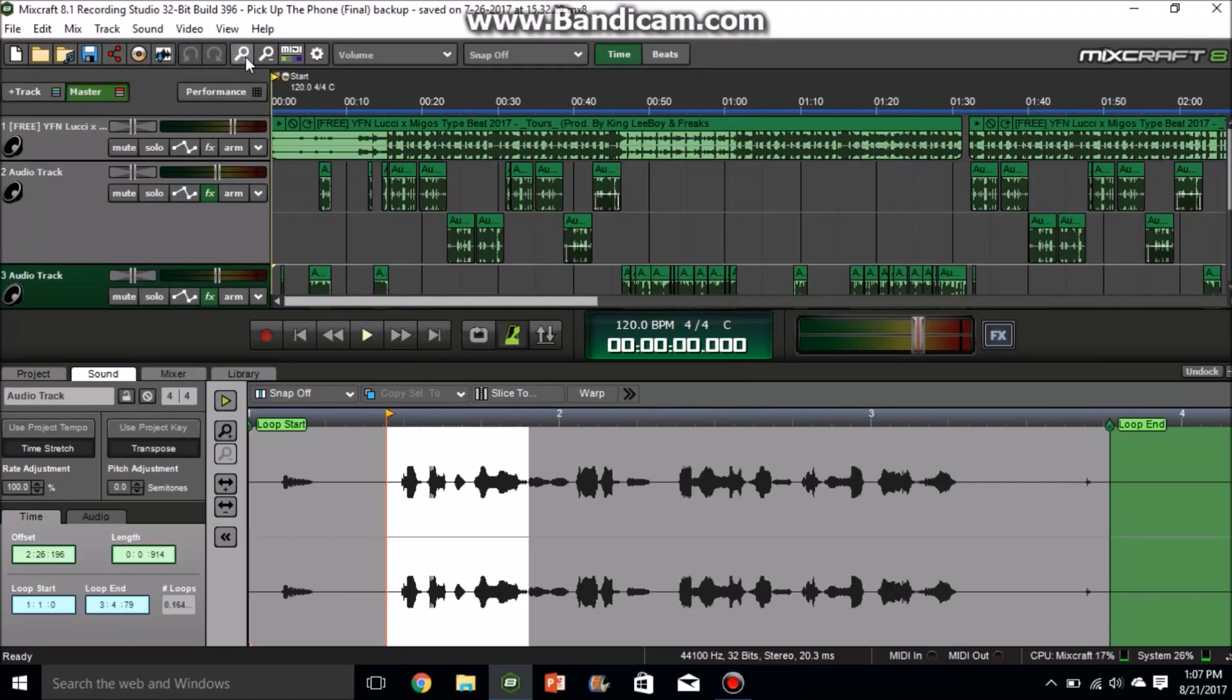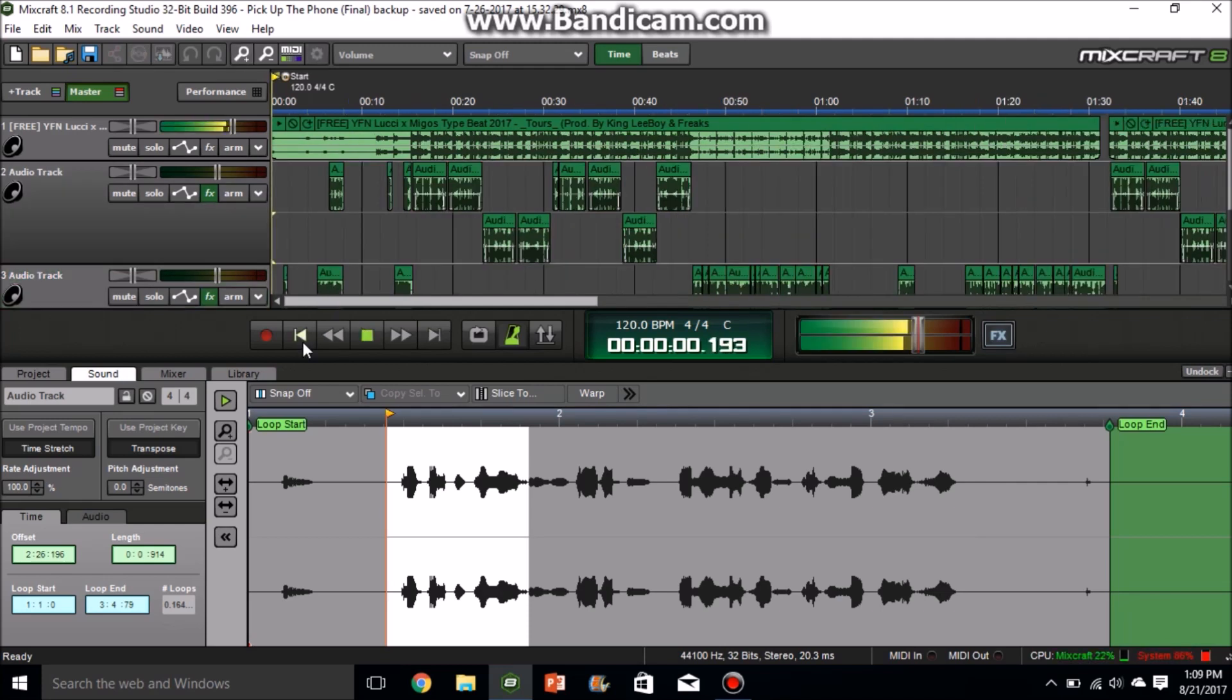Alright, so what is up y'all? This is your boy D-Money from the V coming at y'all with a new video. Today I'm going to be showing you guys how to make your vocals sound more professional in MixCraft. I'm demonstrating on MixCraft 8, but you can use this on MixCraft 7 and MixCraft 8. So yeah, let's get into it. The first thing I'll do is play a little bit of the song so you guys can know how my vocals sound.